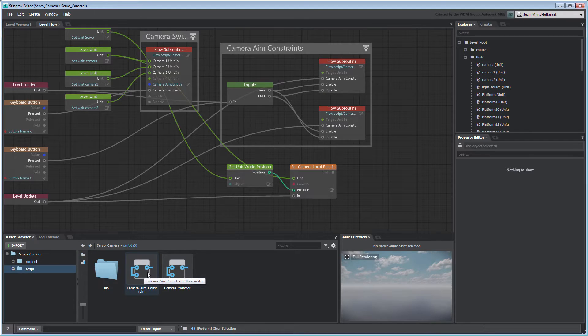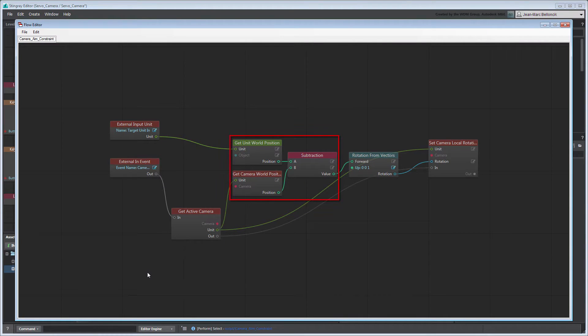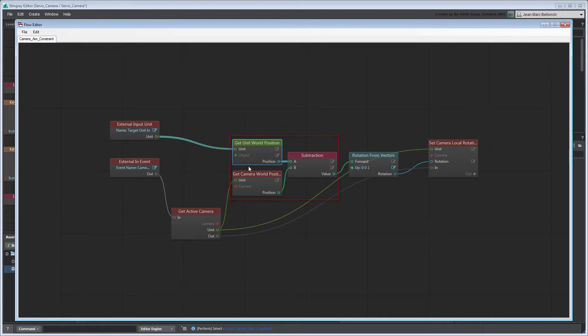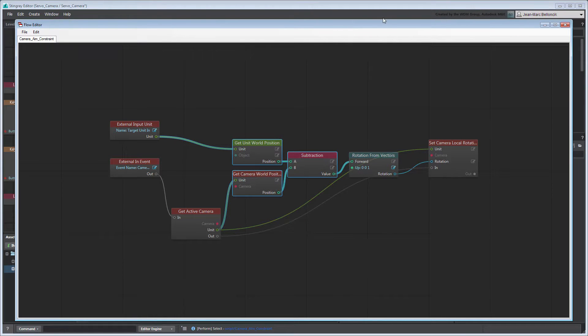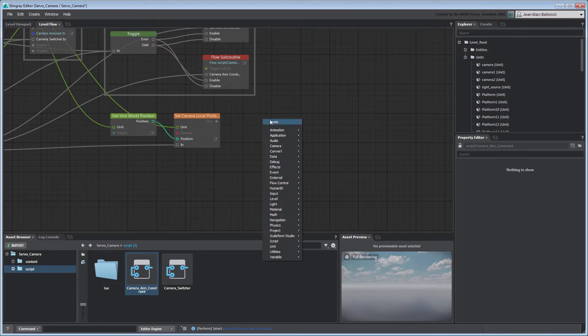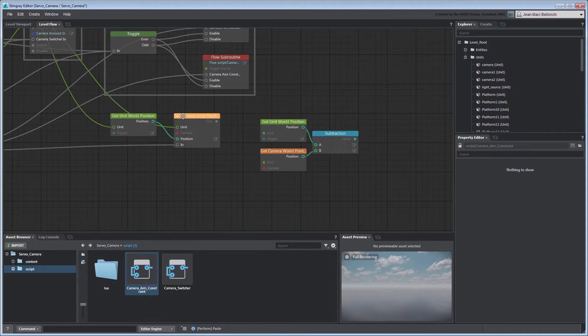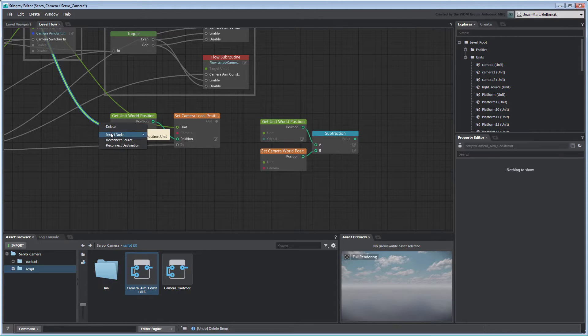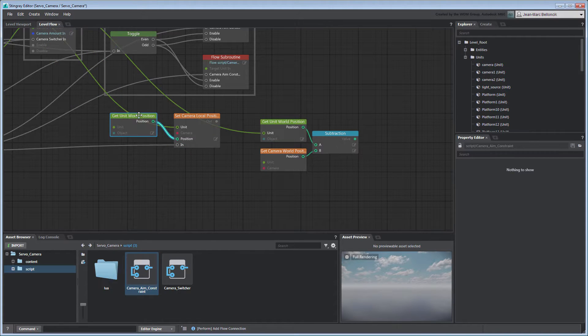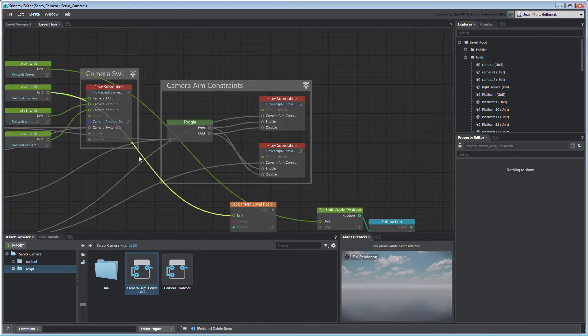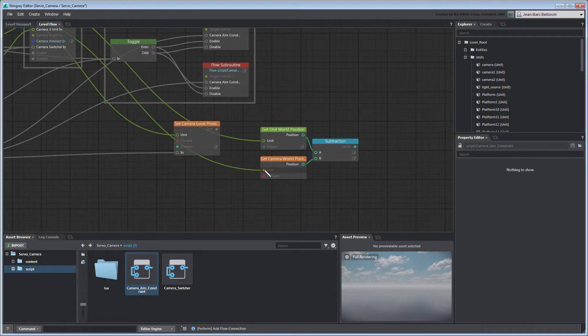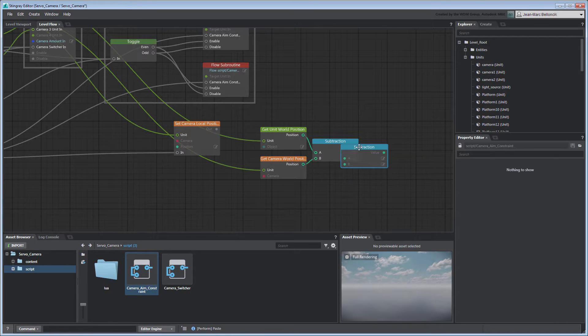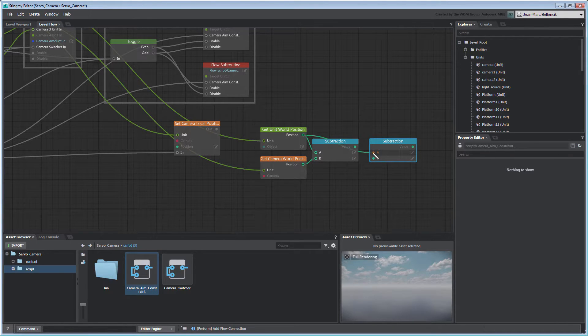Open the camera aim constraint flow we created in the previous movie. We can reuse this part of the flow graph to calculate the position offset we need. Copy-paste these nodes into the Level Flow tab and reconnect them to the flow graph. Delete the original Get Unit World Position node at the same time. Duplicate the Subtraction node and then connect the Get Unit World Position node to its A port and the Position Offset value to its B port.